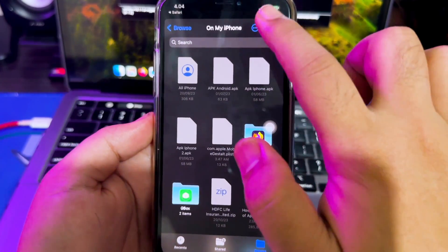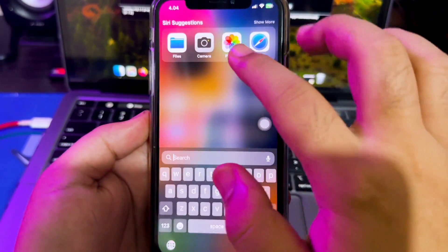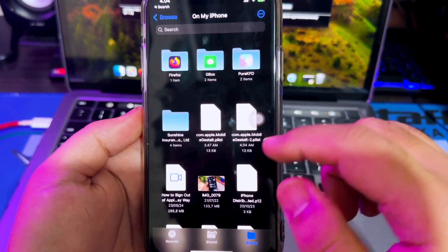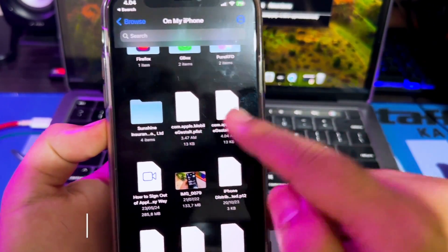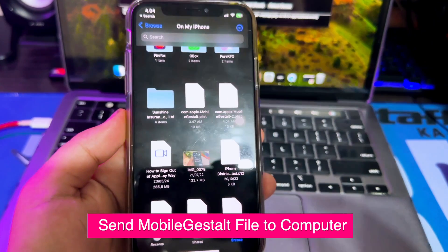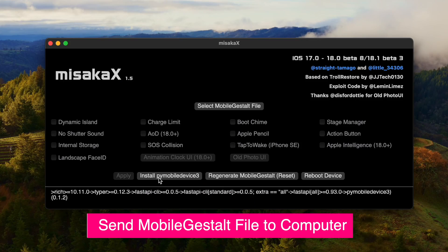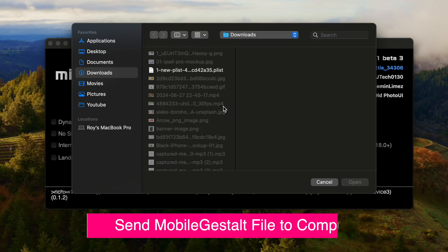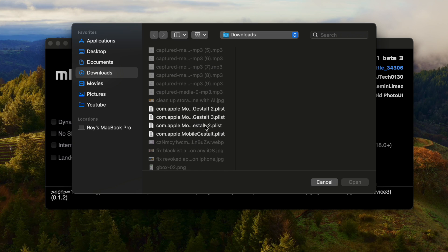This Mobile Gestalt file is useful for activating the Dynamic Island feature on your iPhone. Changing the Mobile Gestalt will allow you to change the Plist file to get Dynamic Island. After that, send the Mobile Gestalt file to your computer.